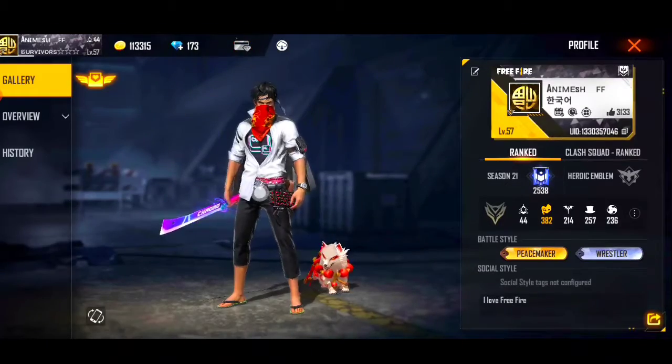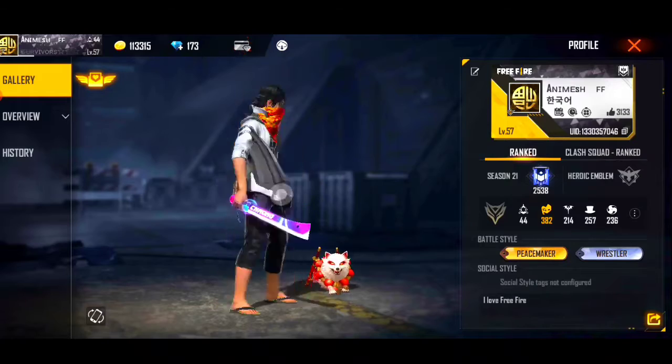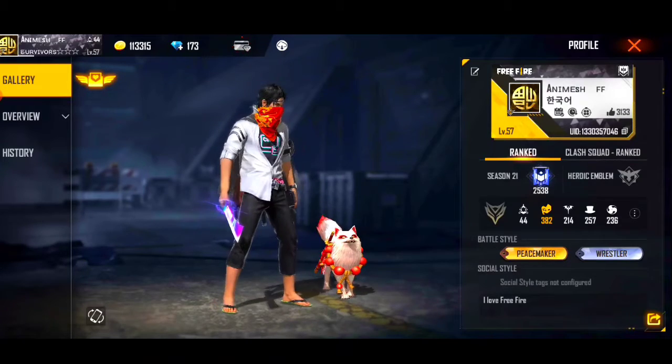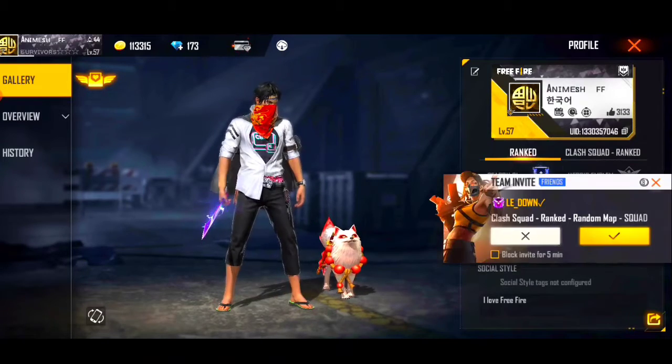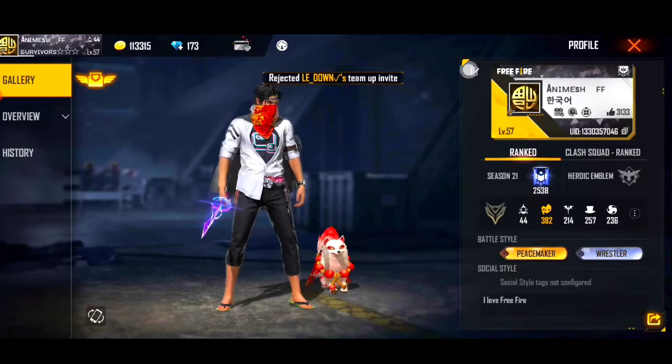So first guys, you will be able to get your profile. I am talking about this. So guys, if you don't know about it, let's see the signature option here.